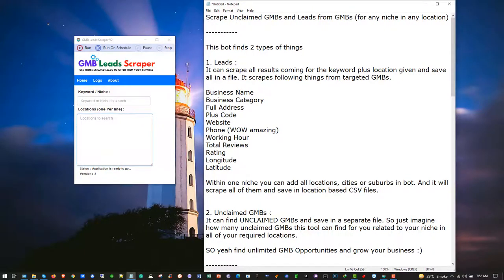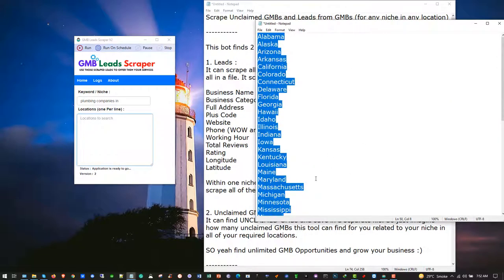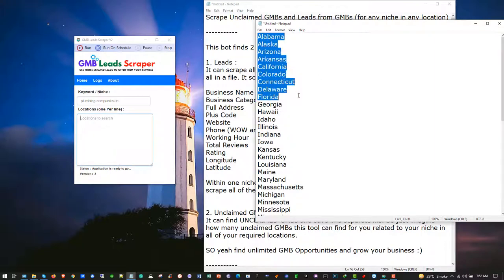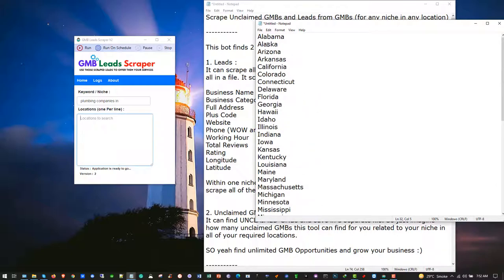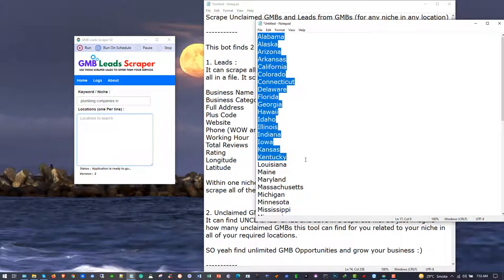You can scrape unlimited unclaimed GMBs and leads from GMBs for any niche in any location. For example, your niche is plumbing and you want to scrape all of the leads related to plumbing in all of the locations of the USA or any country. I have scraped all of the USA states here and you can utilize them, but I'm not going to paste all of these because it will take too much time.